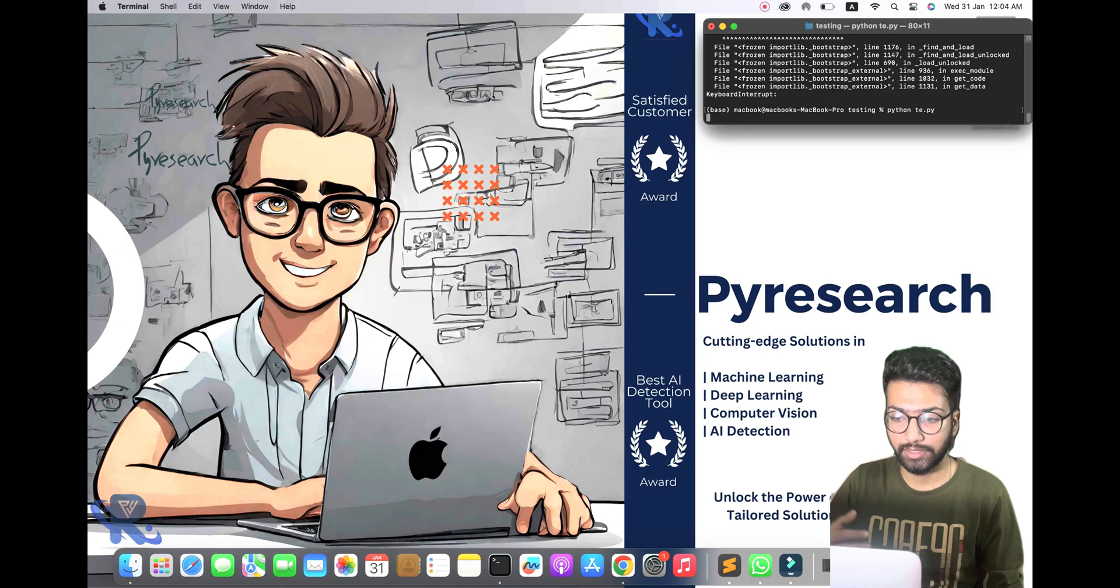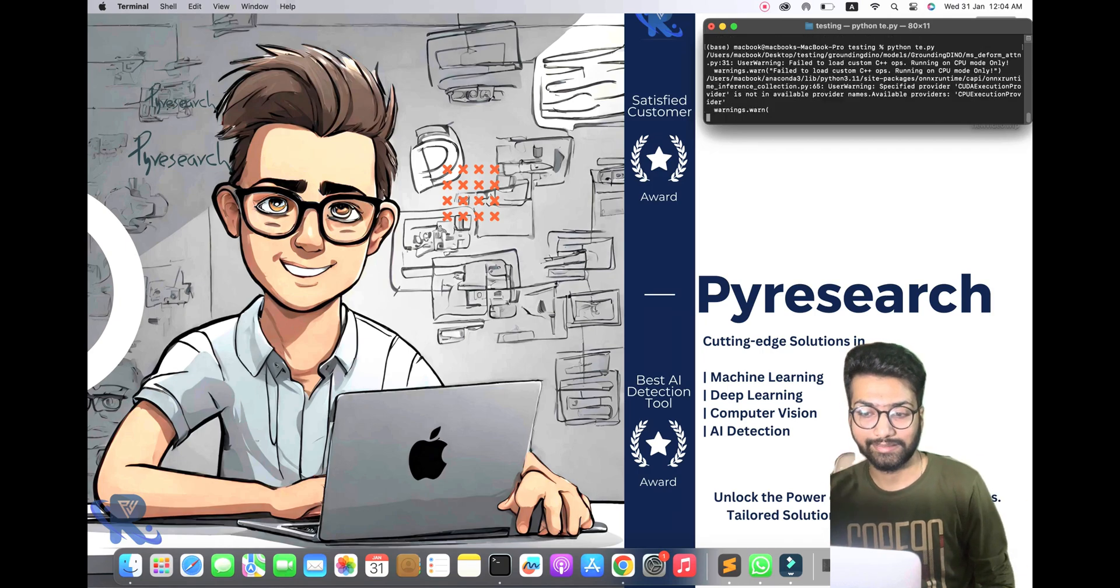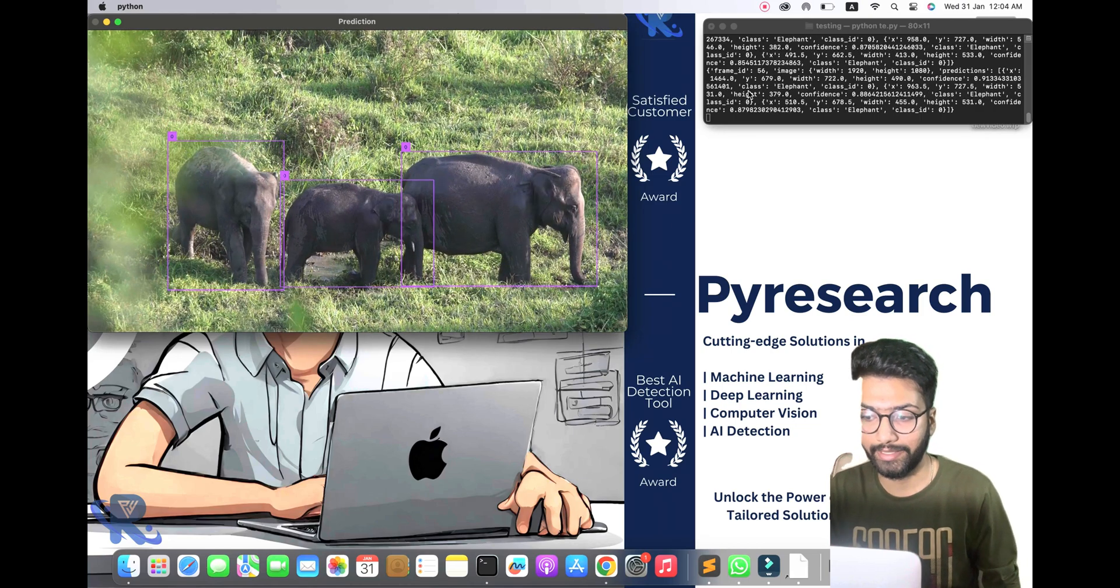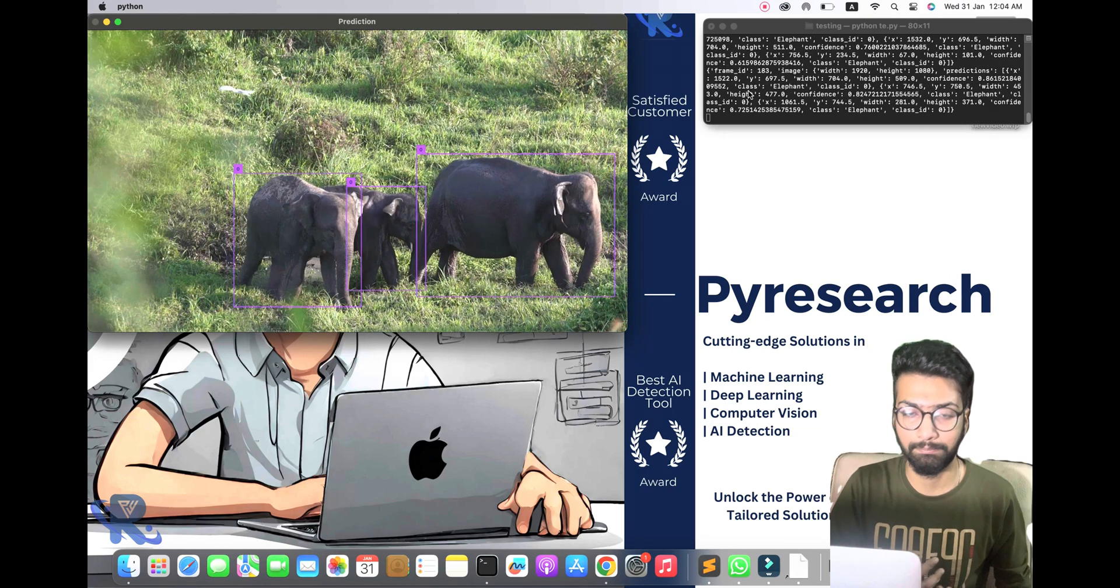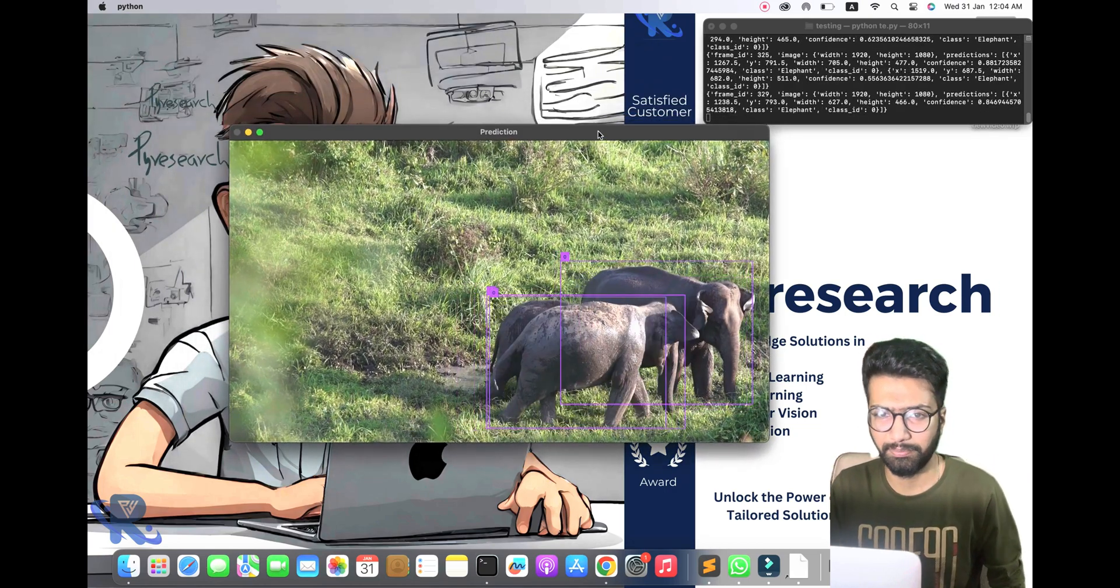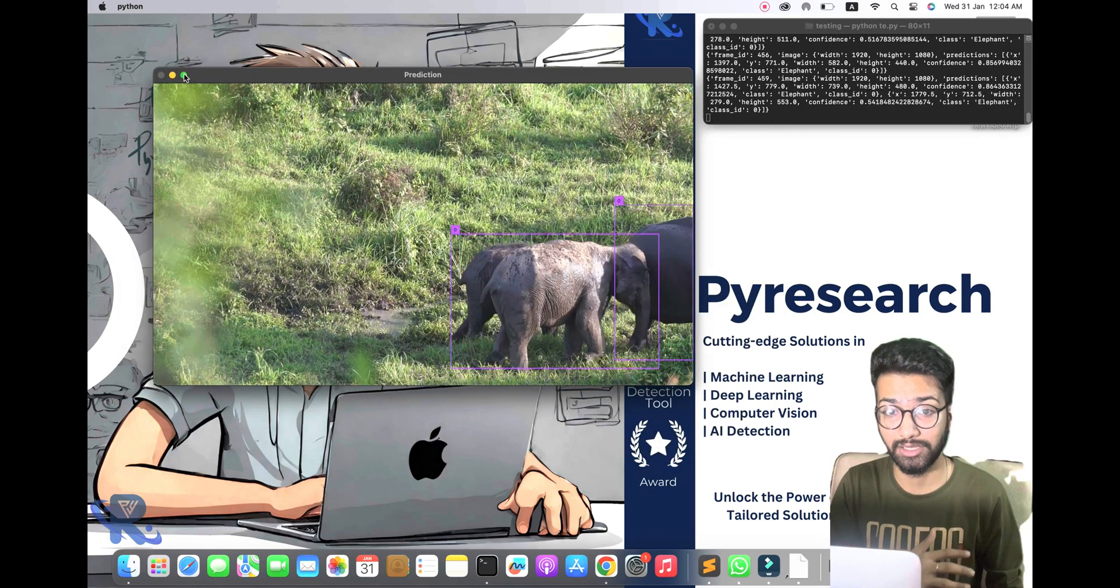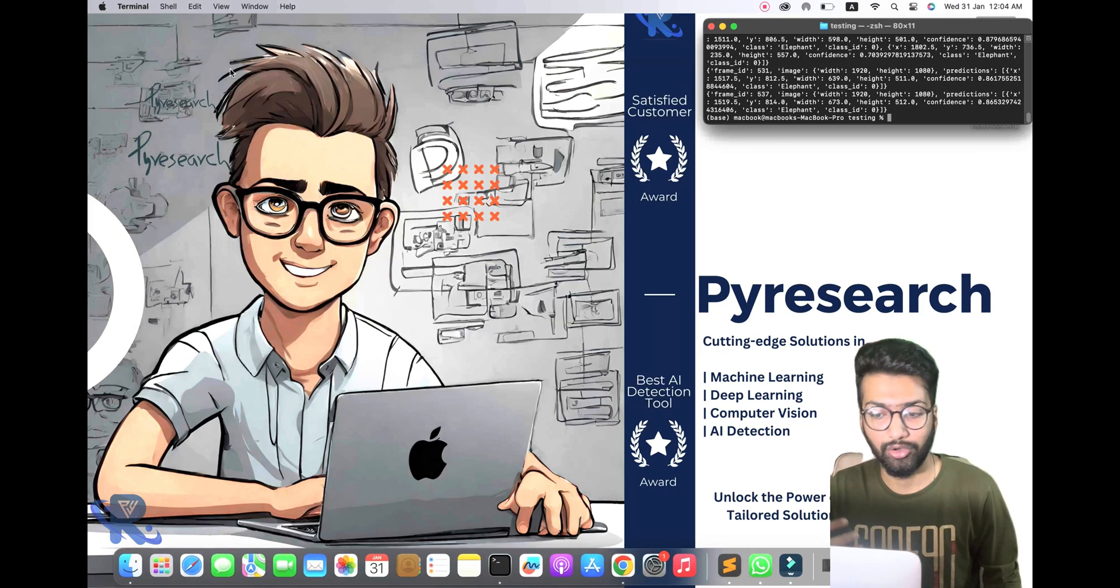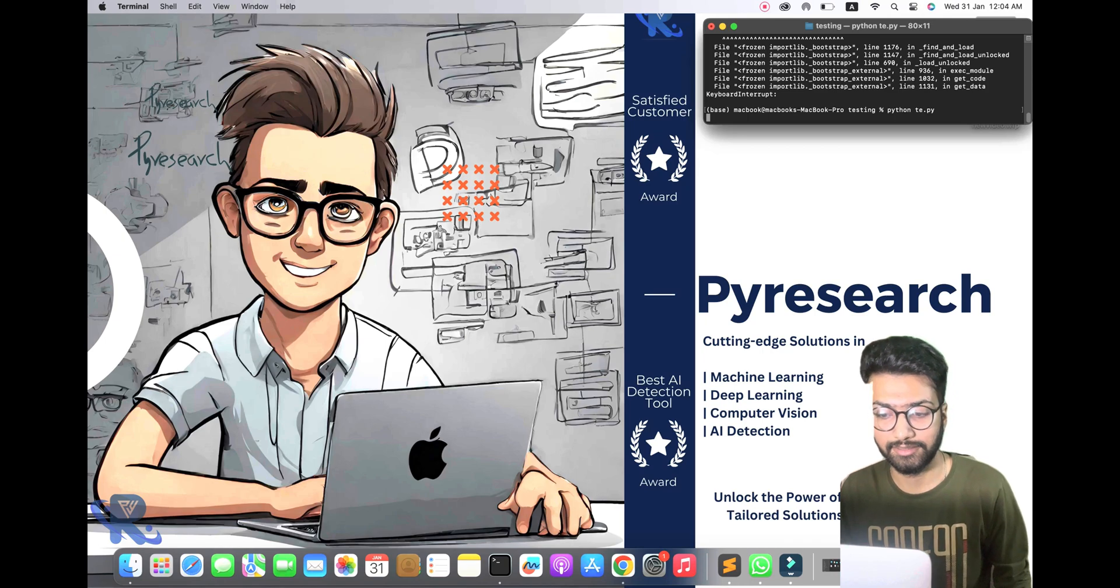It's easy deployment. Gone are the days of complex steps. Roboflow Inference makes deployment a breeze, ensuring that your models are up and running with minimal effort. It's very easy. You'll learn to train and deploy. In this video, you will cover these points and ready to revolutionize your computer vision journey.